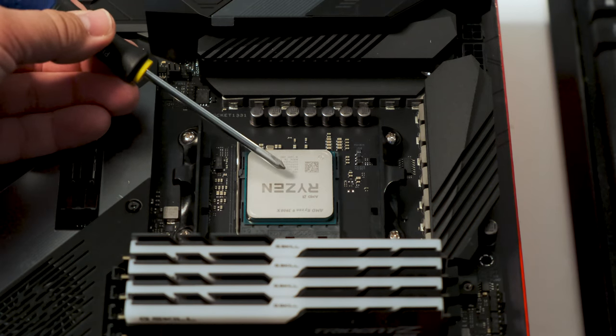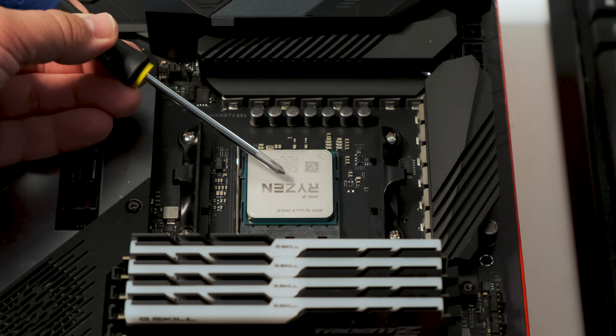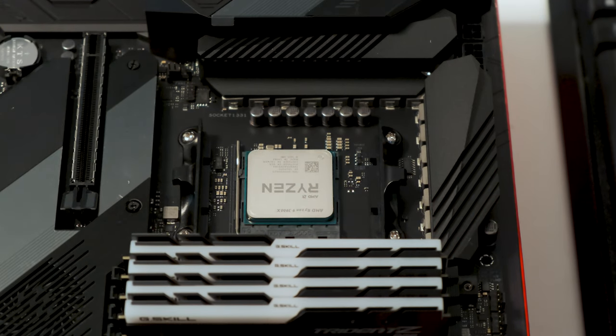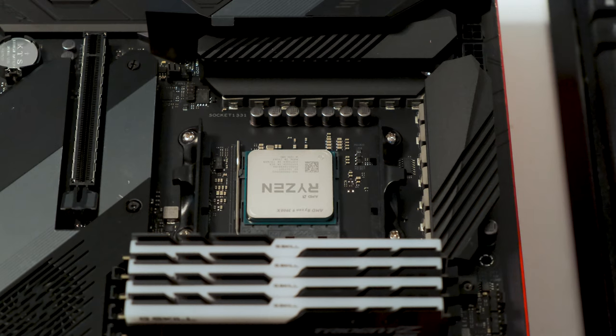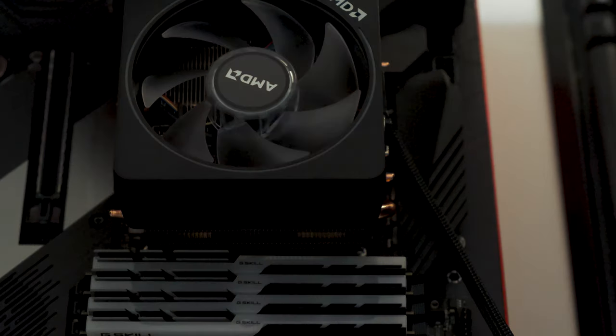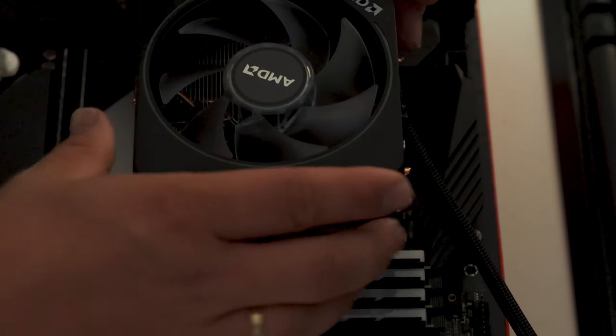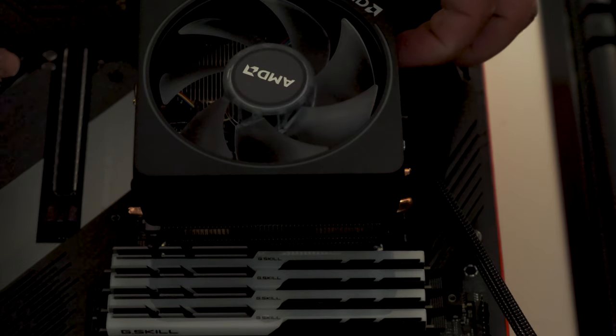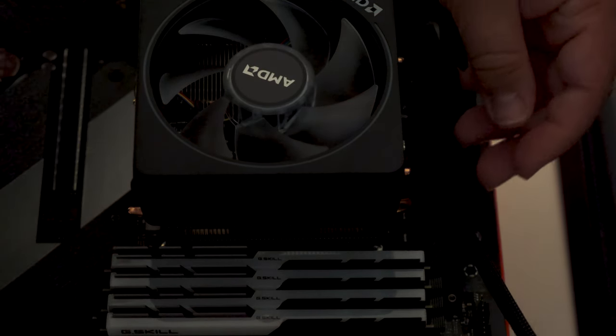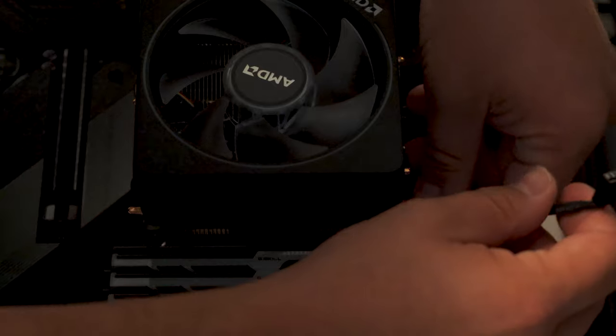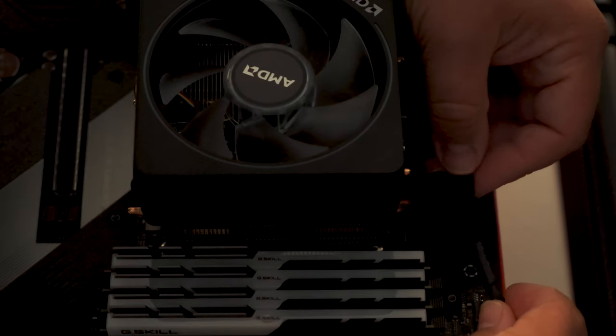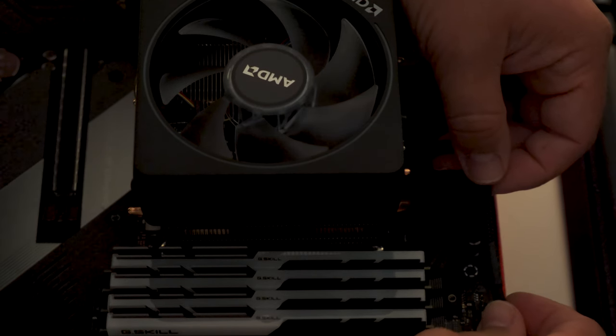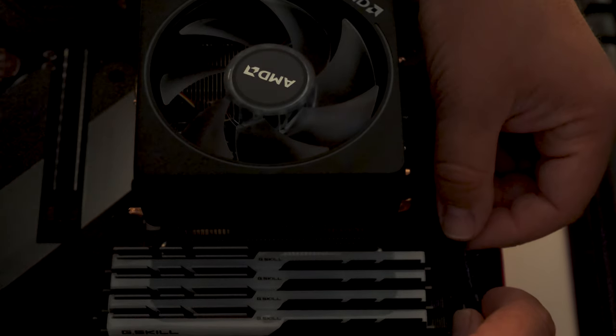The lever on the side here can be a little hard to press down. But it should eventually go down. And then you just connect the power cable for your CPU fan.